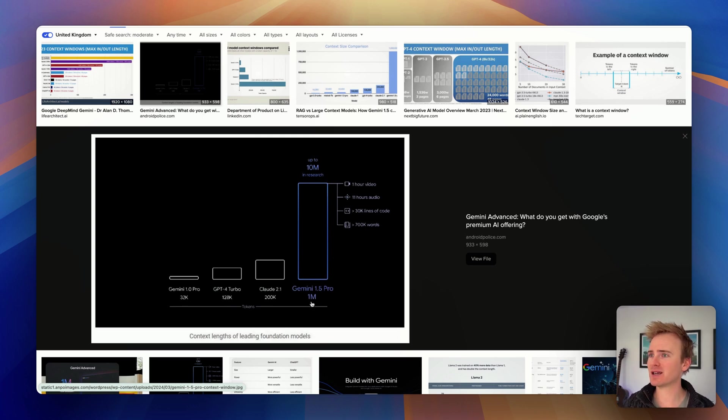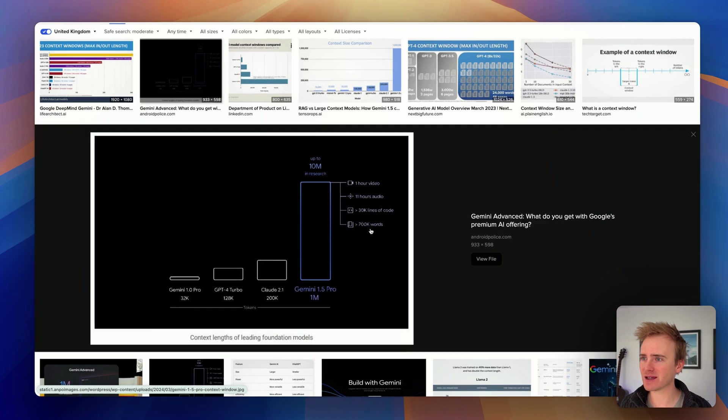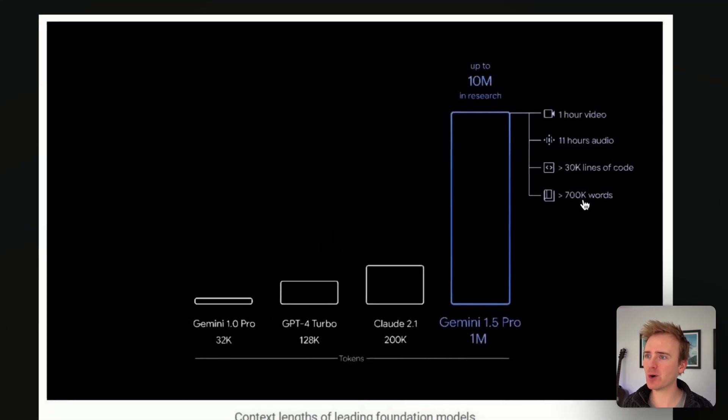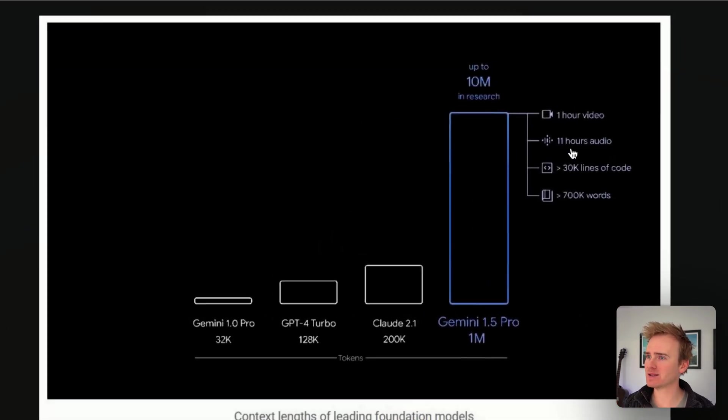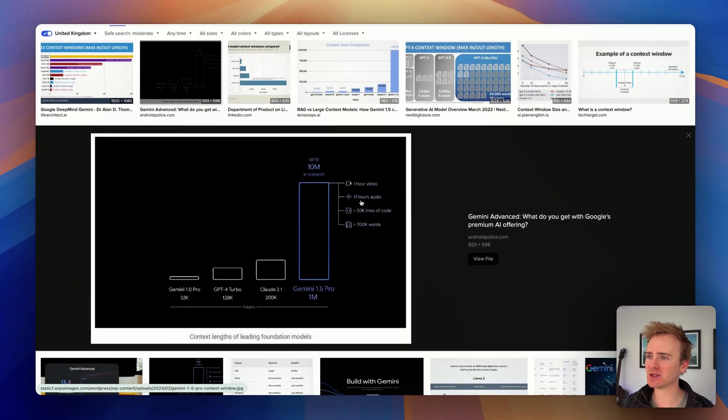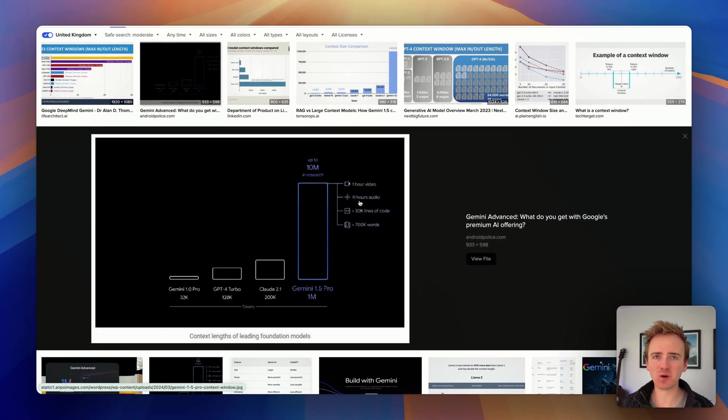You know, that is page, I mean, it tells you here, that's a book. That is multiple research studies. It's hours of audio. It can all go into the context window.